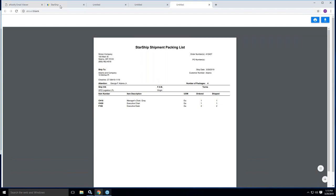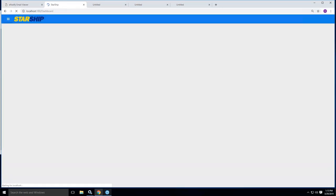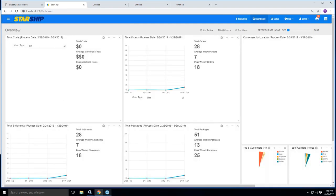So getting back into Starship, one thing that I do want to inform everyone is from an analytical reporting side of things, we do have a dashboard that's built right into the application itself. It doesn't require any user seats to access our dashboard.